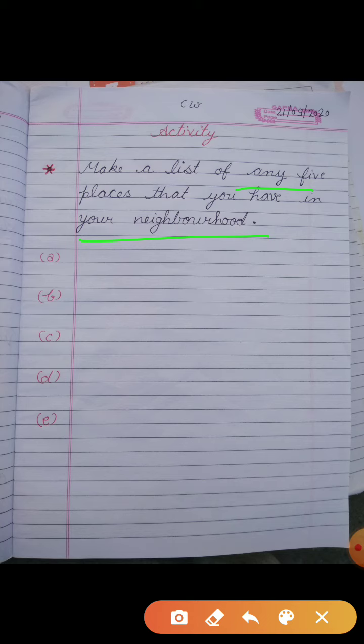First, maybe you have a bus stop, a market, an office, post office, school, bank, hospital, temple, church, gurudwara, or mosque — maybe you have these in your neighborhood.